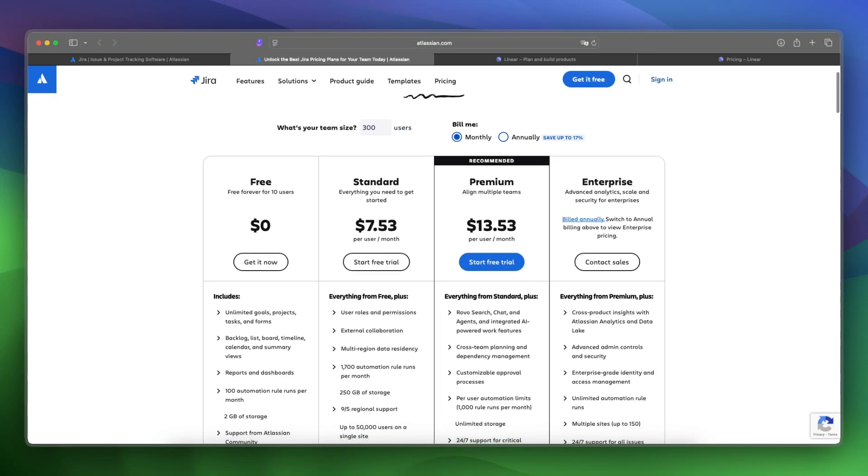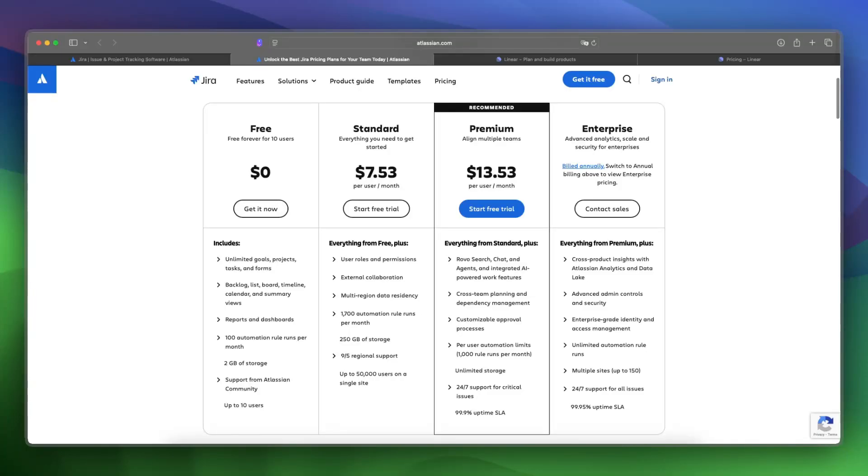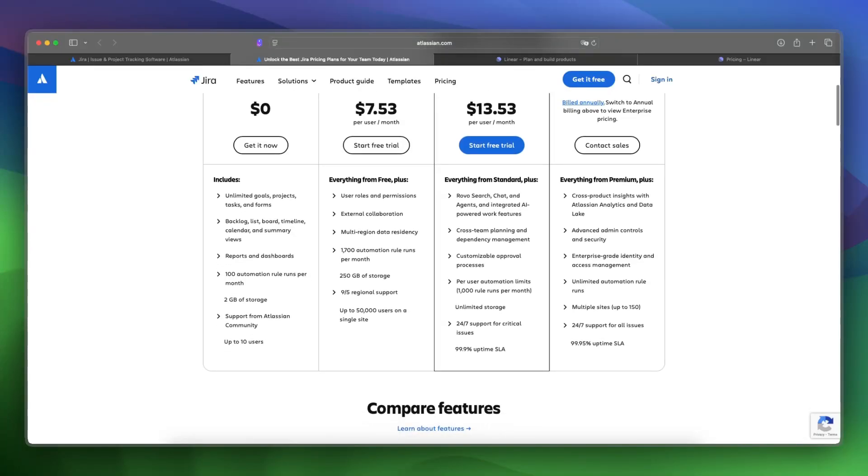Let's take a look at what's inside the free plan. The free plan is free forever for 10 users and has unlimited goals, projects, tasks, forms, boards, timelines, calendar and summary views, reports and dashboards. You also get storage and support from the Atlassian community.